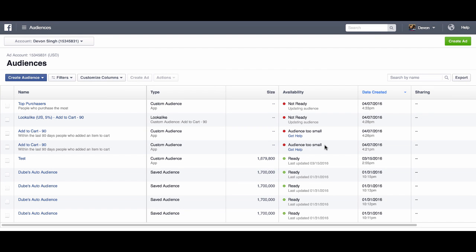My audience has now been created. Note it may take a few minutes for it to update from not ready to ready.